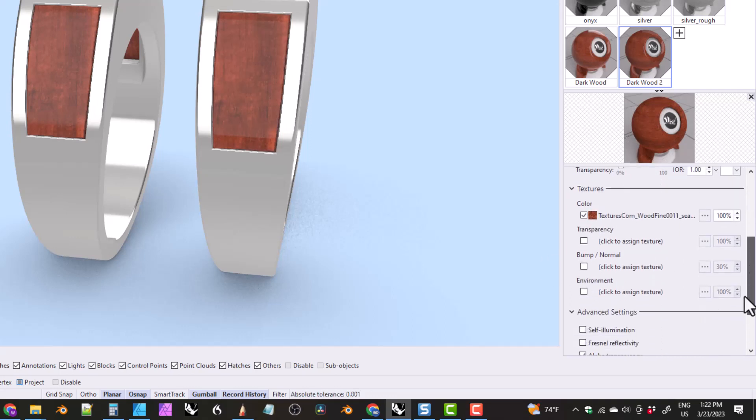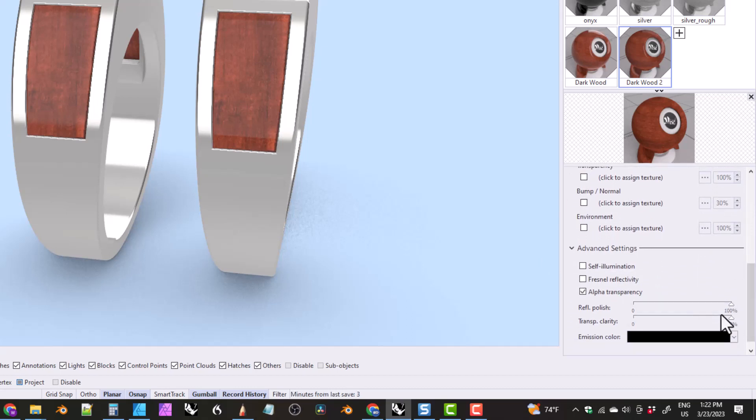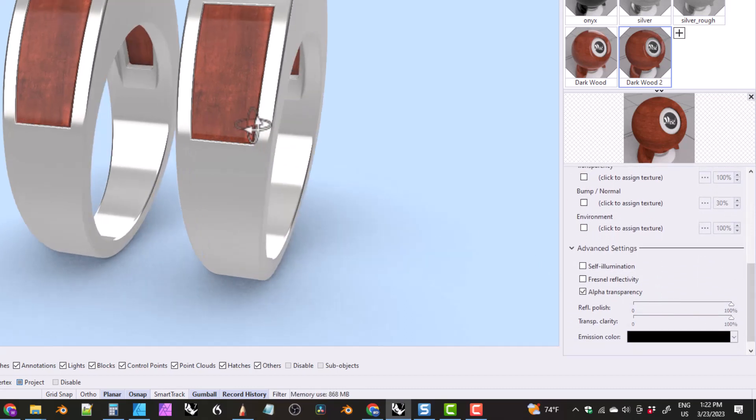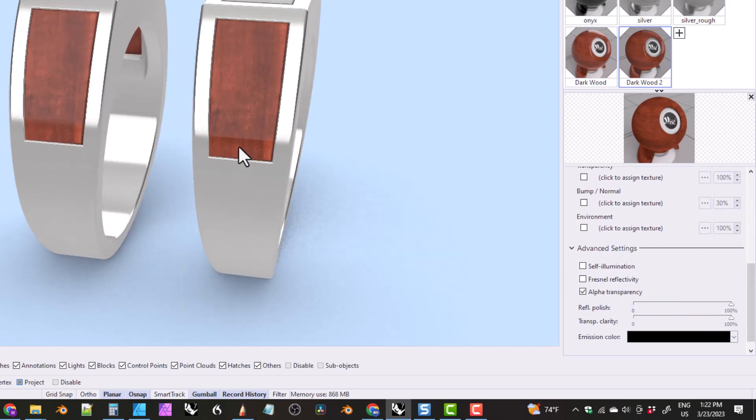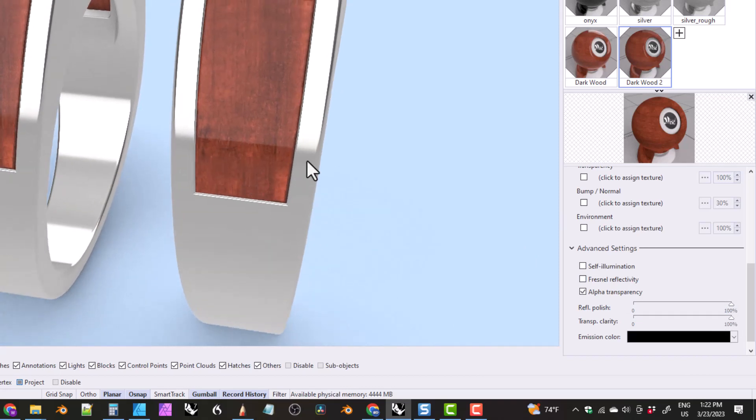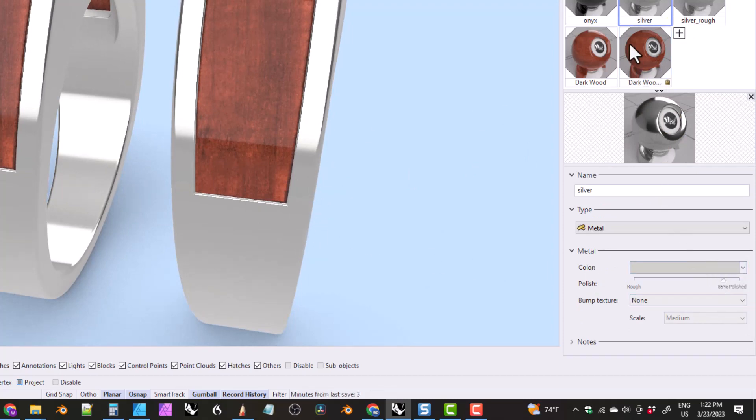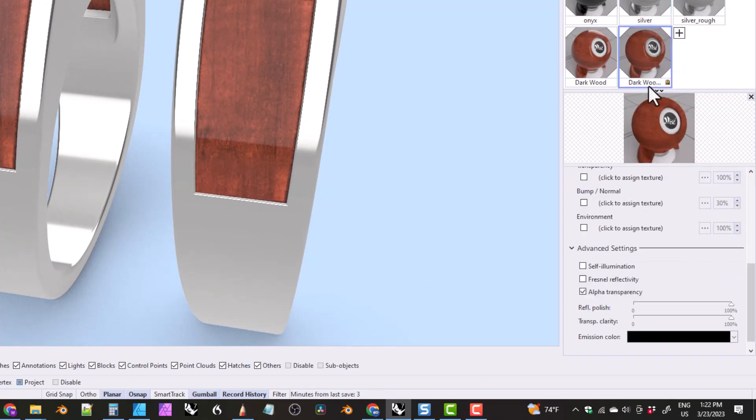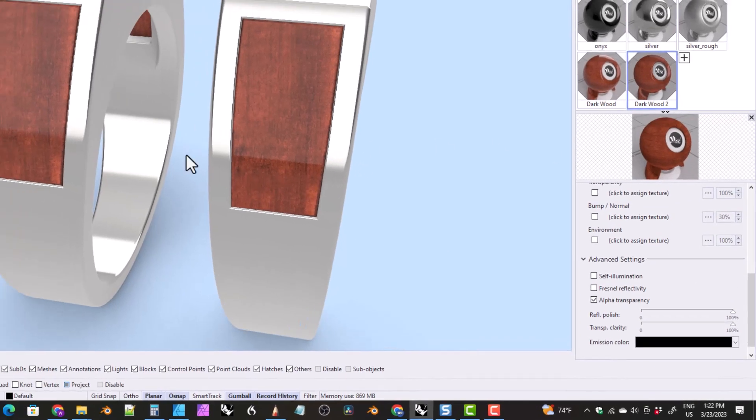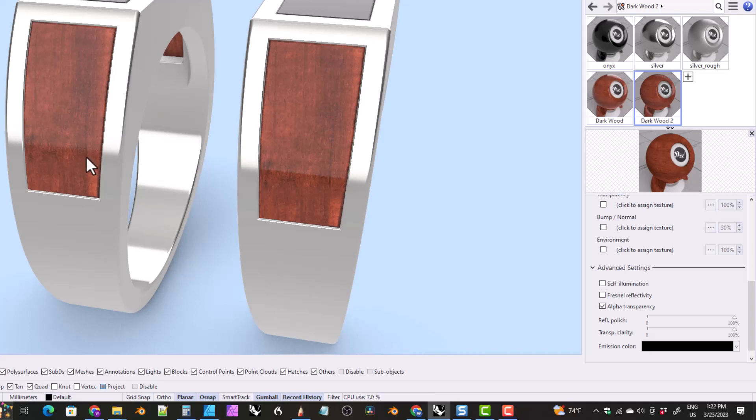And if we scroll down to reflective polish right now, you can see that this line is pretty sharp. But we have our metal at 85% polish. So if we look at the metal material for the silver, you can see it's 85% polished. Okay. But this dark wood looks like it's 100% polished. Whereas on the material that I made on the old tutorial, the other tutorial, you can see that polish level seems to match the polish level of the metal.